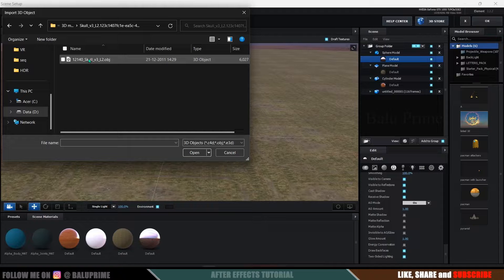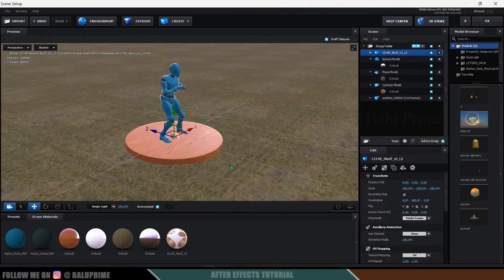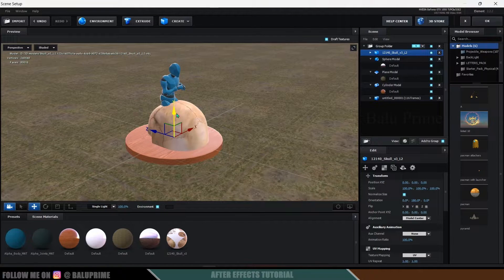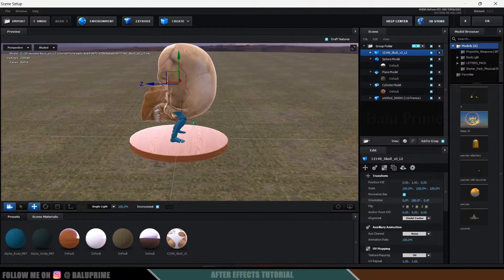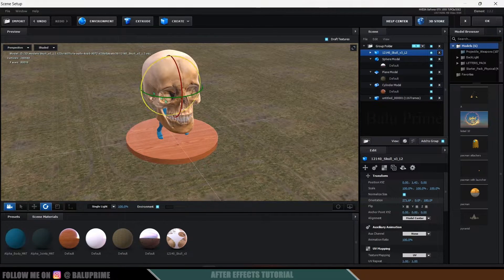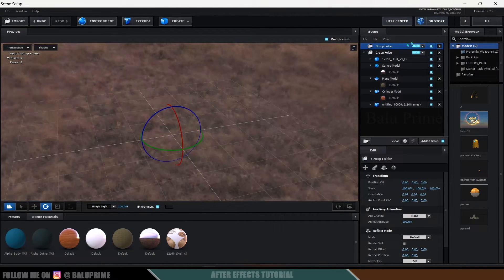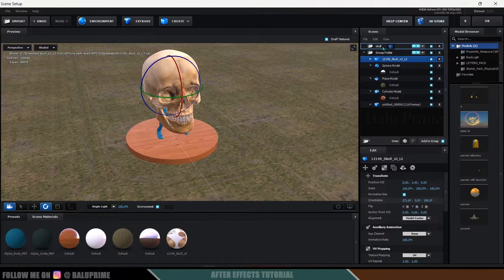Now I want to add skull models around the character. Click Import, select the skull model (downloaded from an online source), and open it. Set alignment to From Model Center and hit OK. Enable Normalized Size. We got the skull model — press E to rotate it. Instead of duplicating and placing manually, let's use a smarter approach: create a new folder, rename it to Group 2, call the folder 'skull', and place the skull model in it.